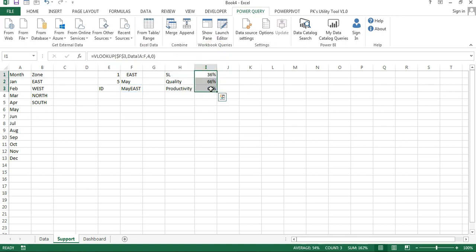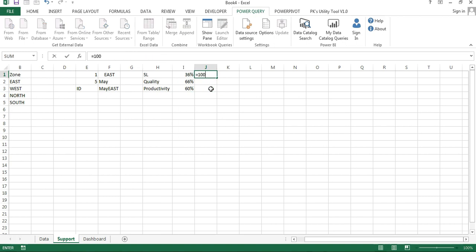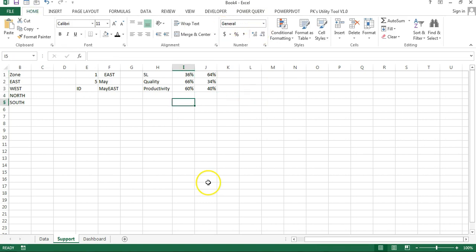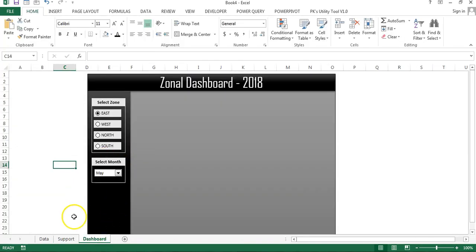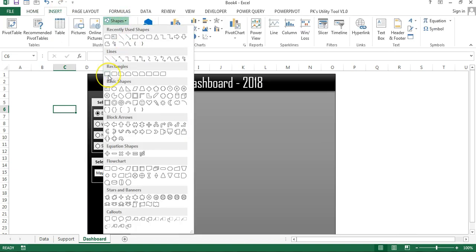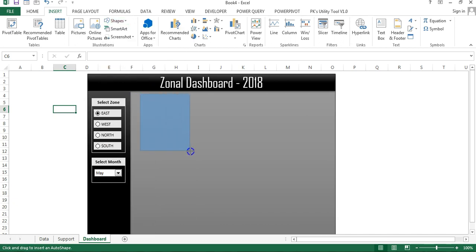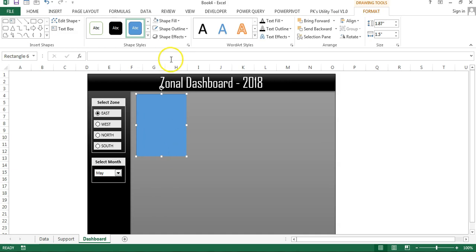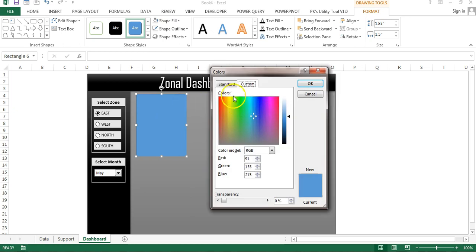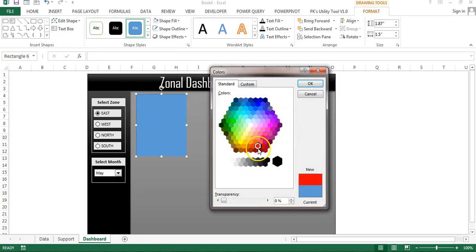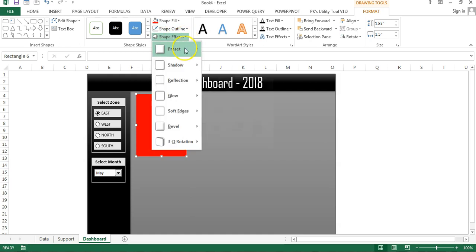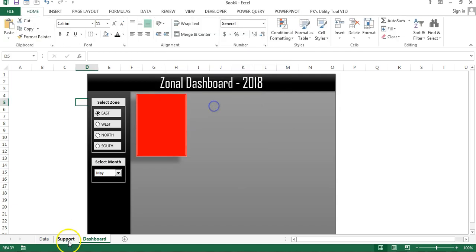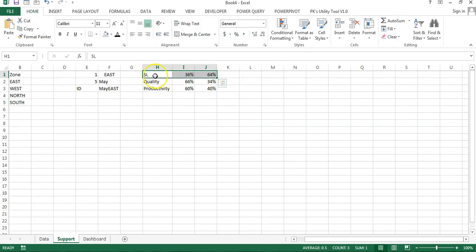I'll add another formula for a percentage calculation: 100% minus the I1 value, and fill it down. Now I'll create the cards. I'll go to the dashboard, insert a rectangle shape, drag it into position, go to Fill and choose a dark color like red, set shape outline to No Outline, then go to Shape Effects and choose Preset 5.